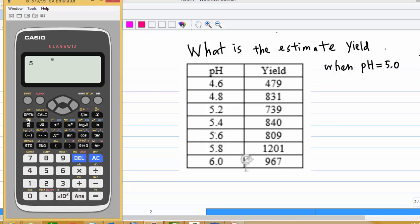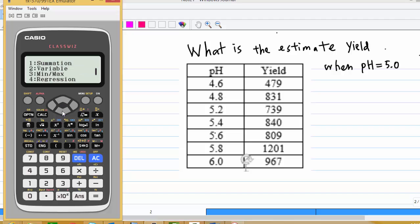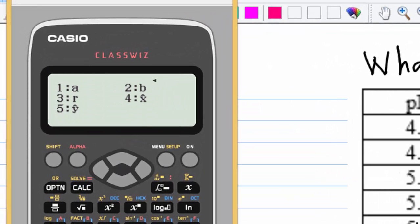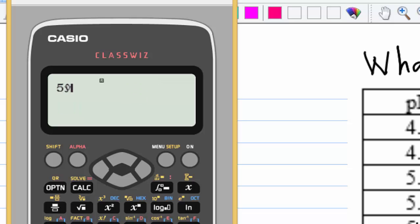Then option, move down to regression, estimate the value of y. You use 5 here, equal, so you find that the yield estimated is 723.217.